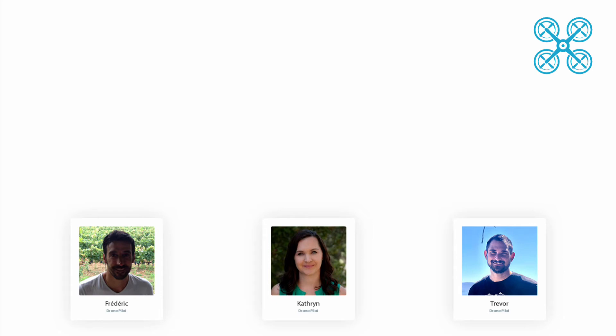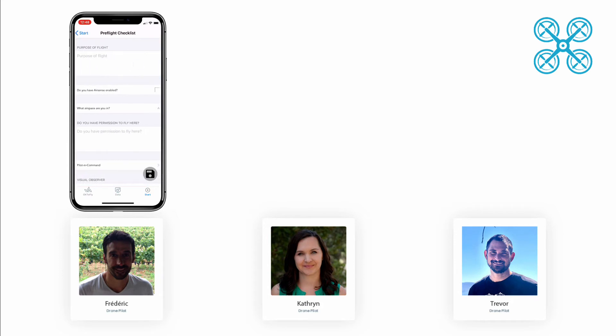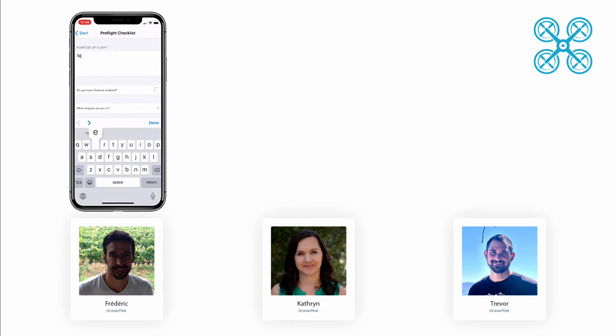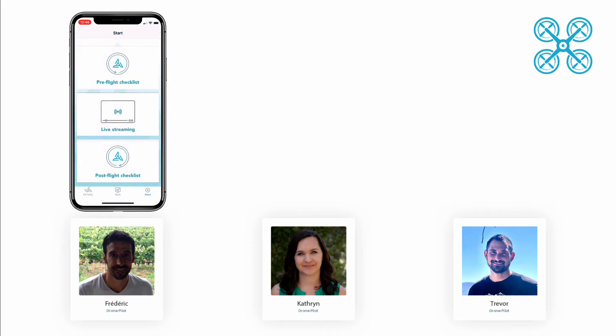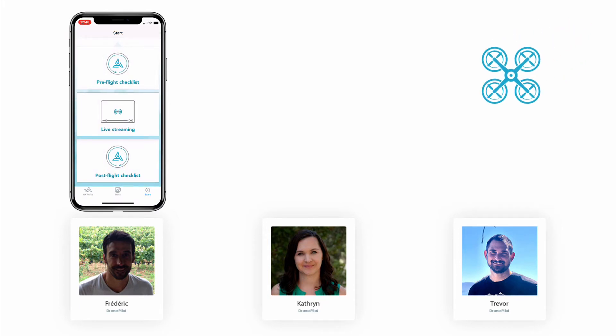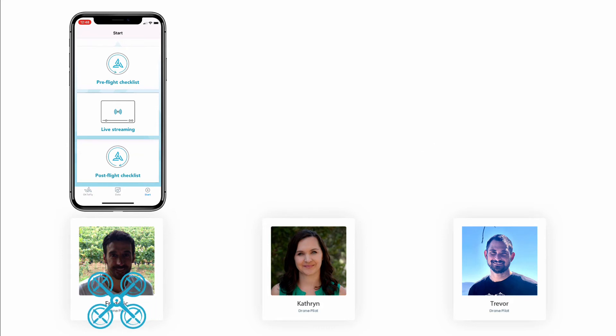Let's say that Frederick is getting ready to conduct a flight. So he logs into the AirData mobile app on his iPhone and he navigates to the pre-flight checklist. He fills out the checklist and he clicks save. When he conducts that flight and that flight gets uploaded to AirData, we will be able to see that Frederick was the one that was logged into the AirData mobile app and thus we will assign that flight to Frederick.